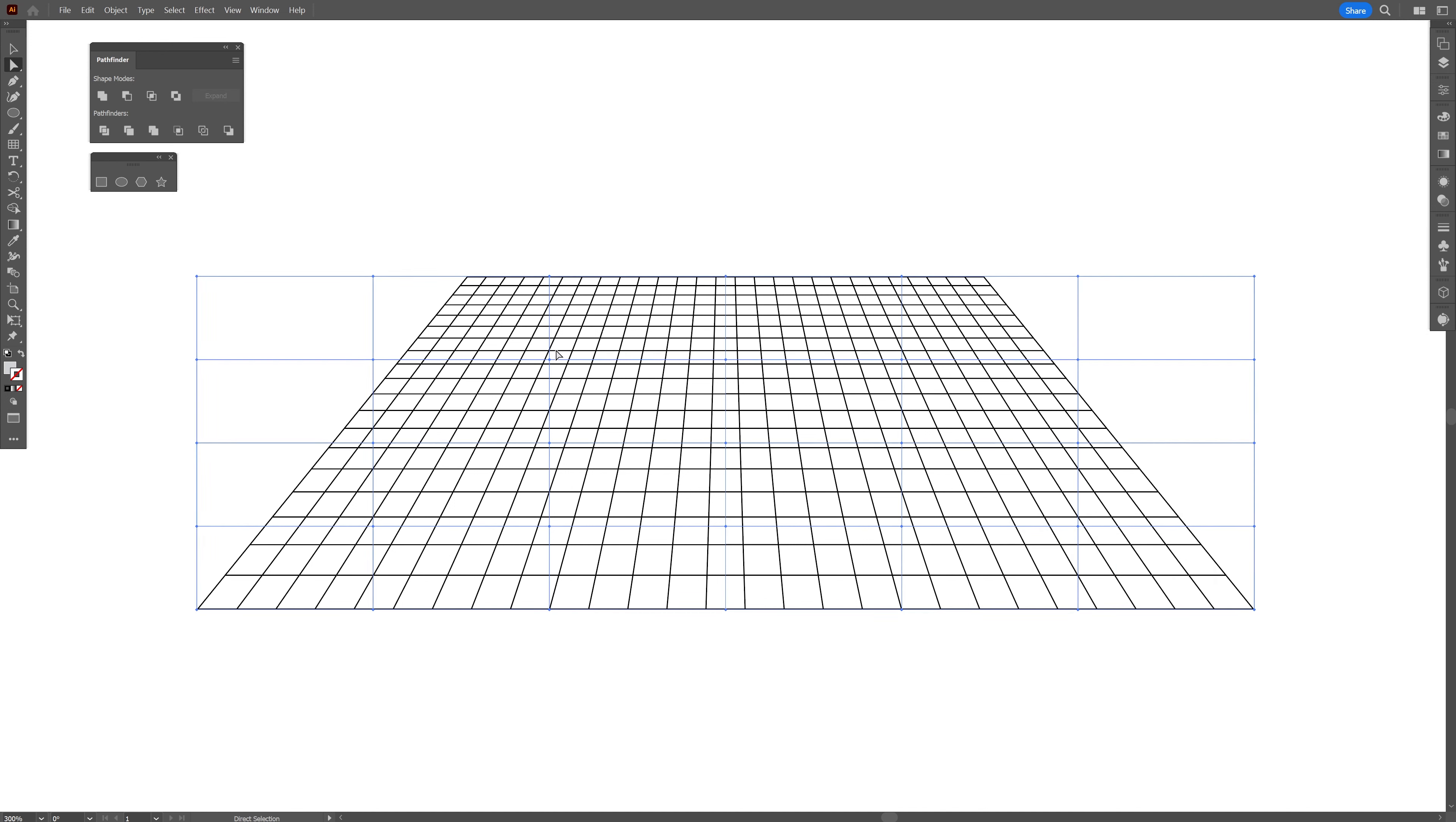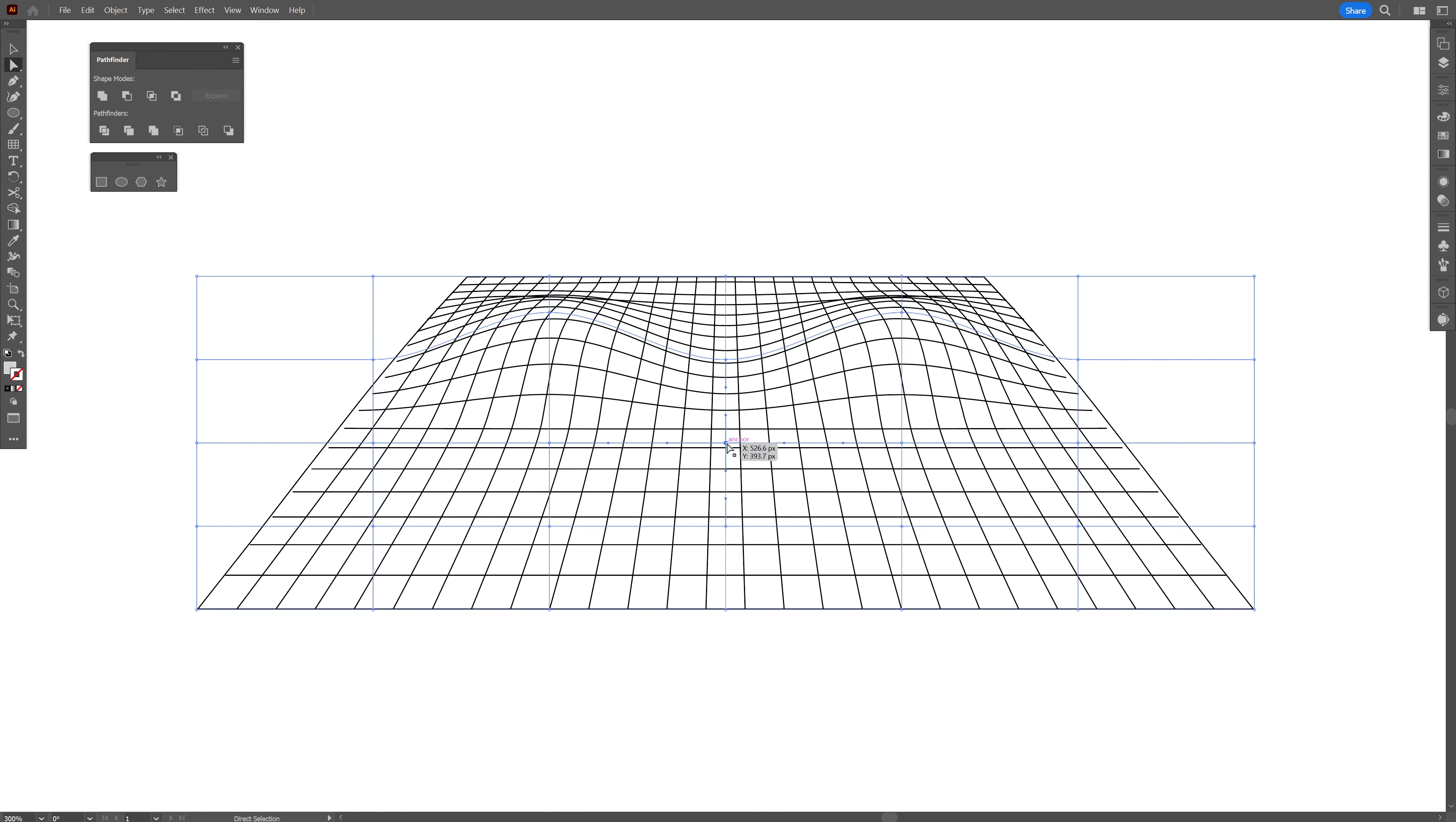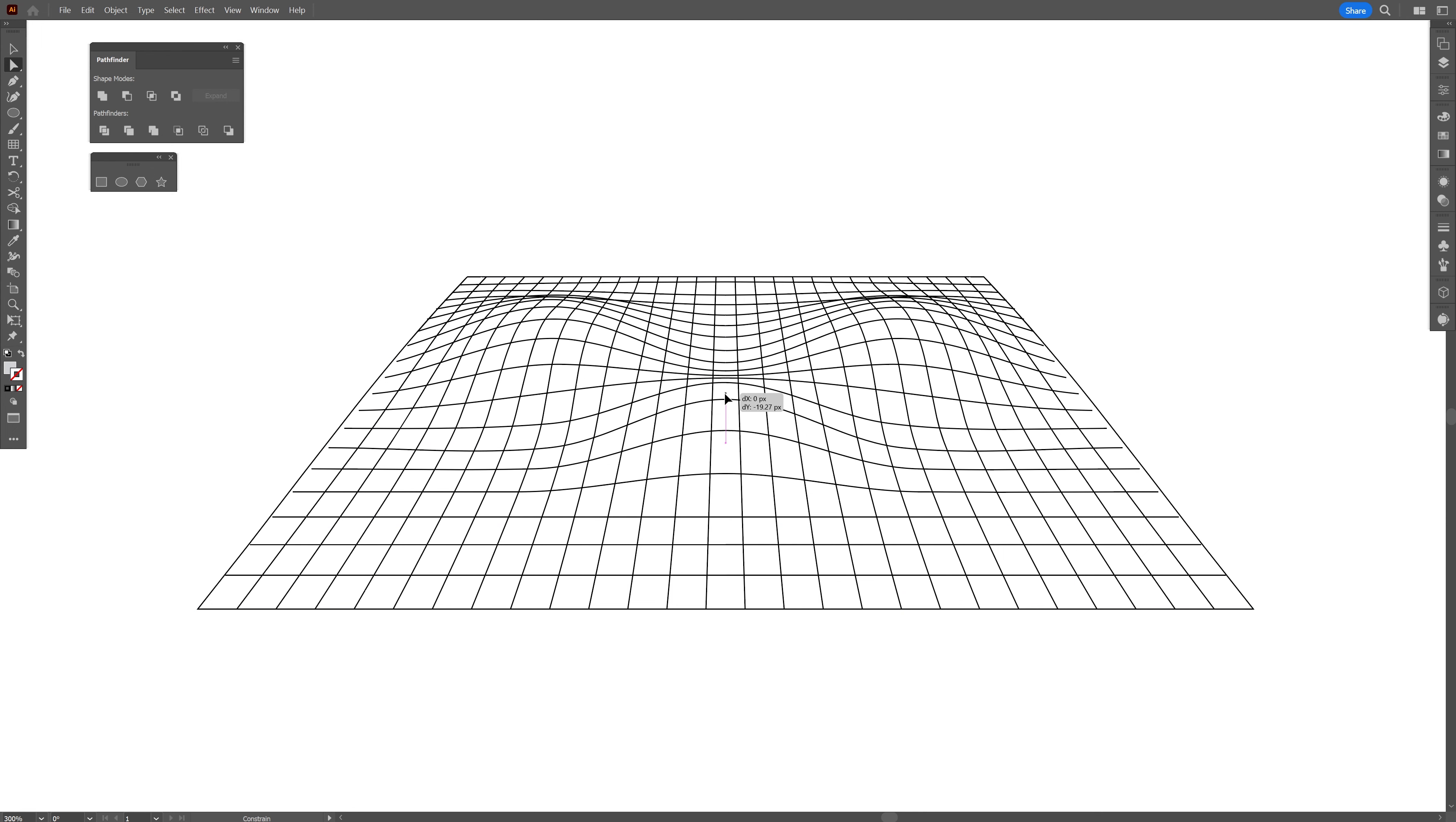envelope distort, make with mesh. I'm going to go with row 4 and column 6. Click OK. Now let's select the direct selection tool. I'm going to click here on the center point and press and hold shift. Also click on the right one.